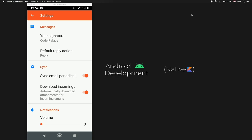In this video I'm going to be going over how we can create a settings fragment in Android Studio using the settings component from Android Jetpack. Let's just jump right into it.